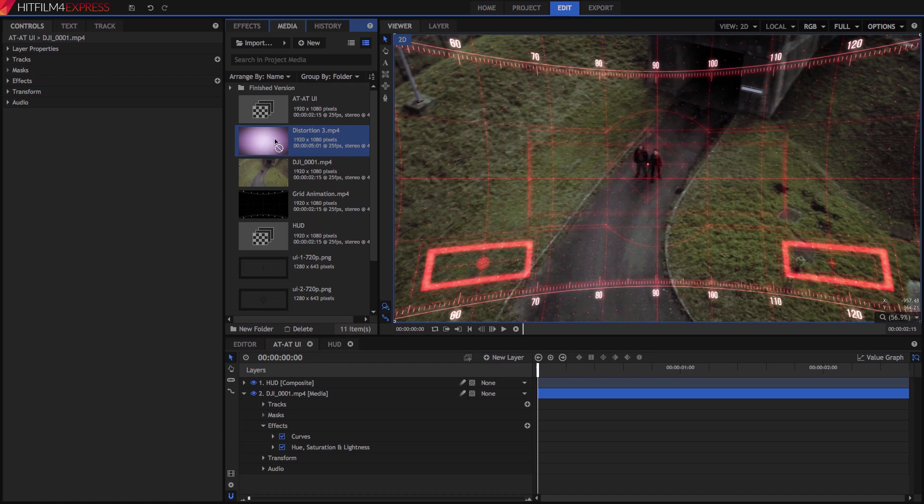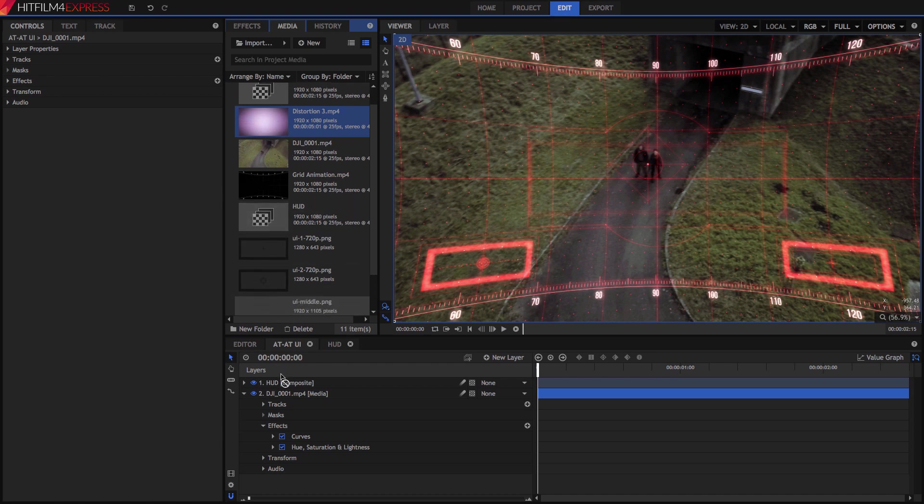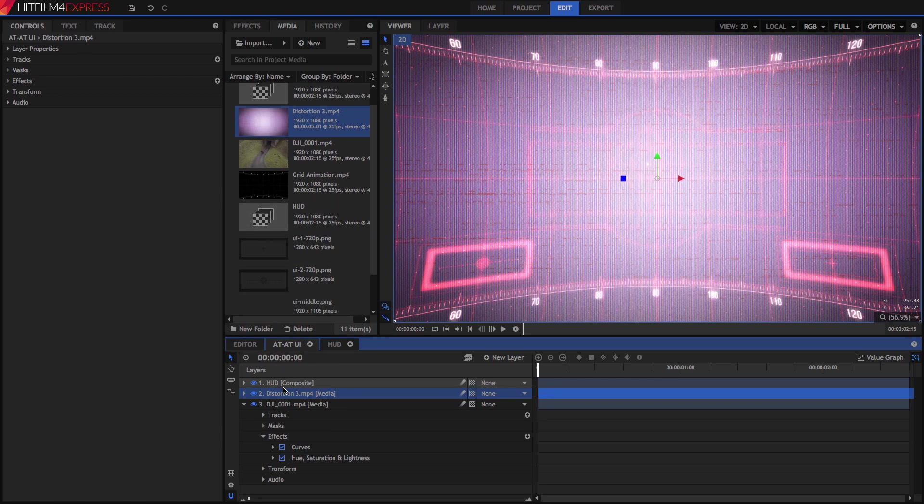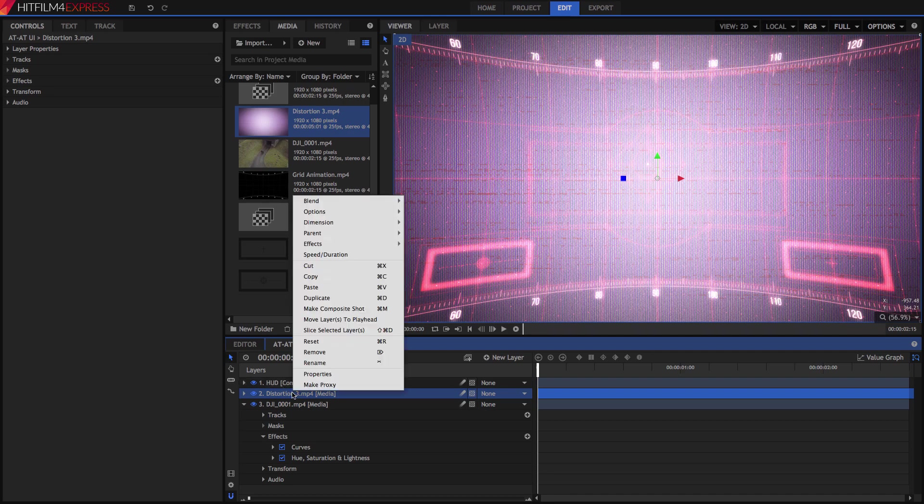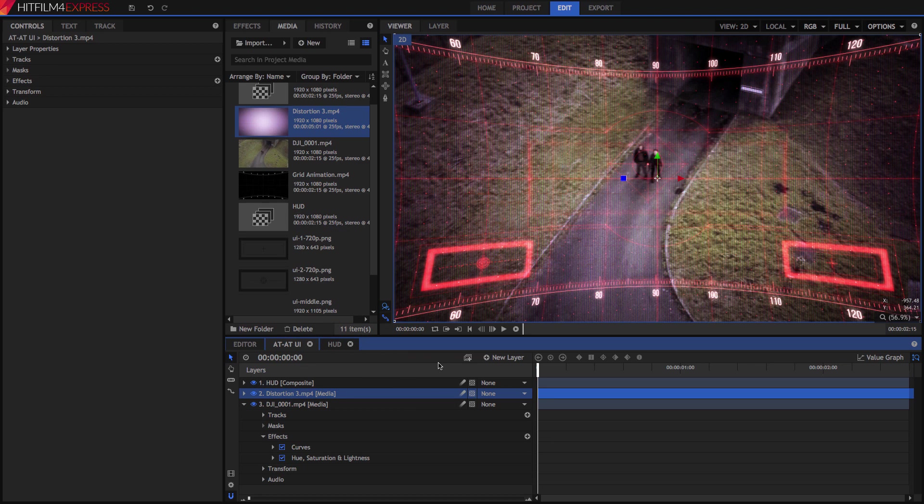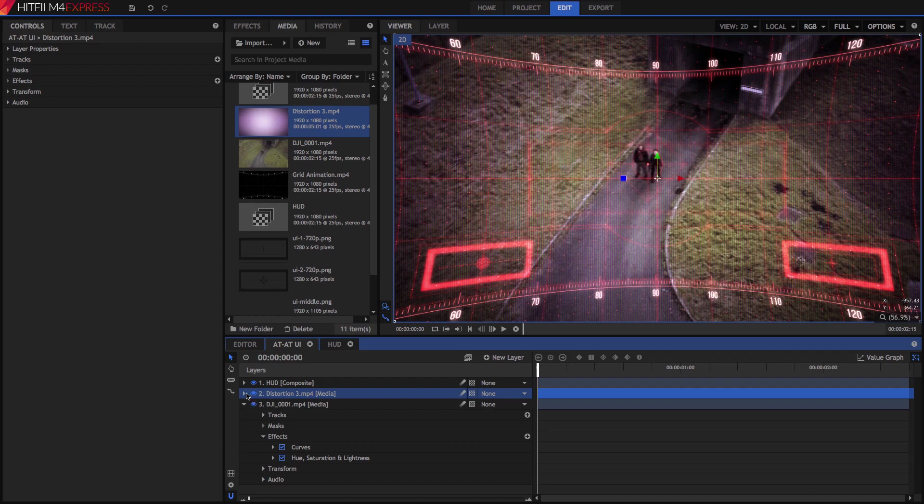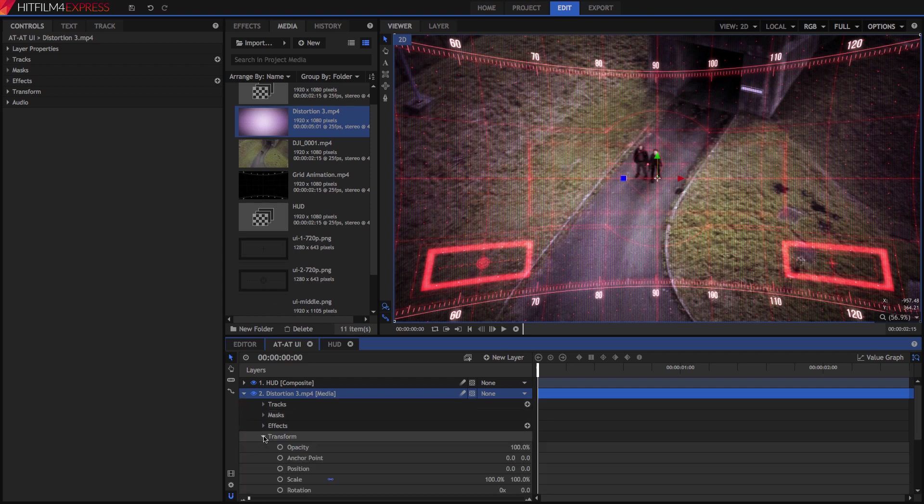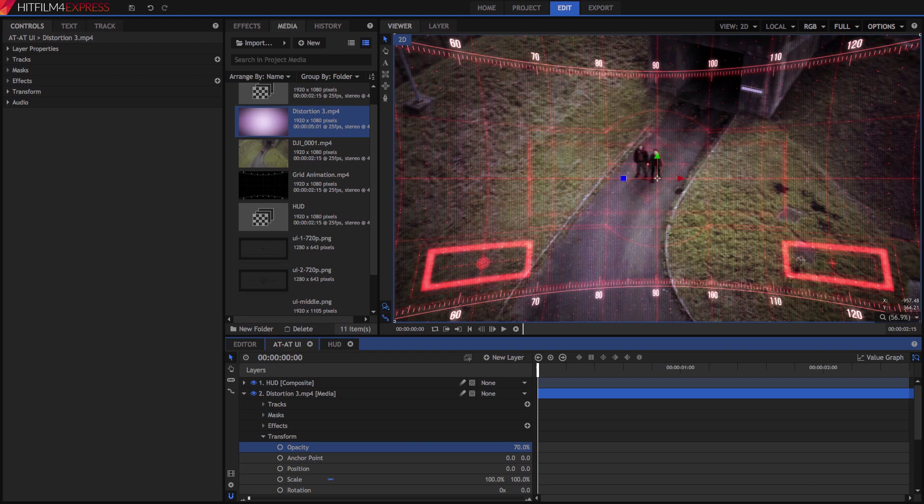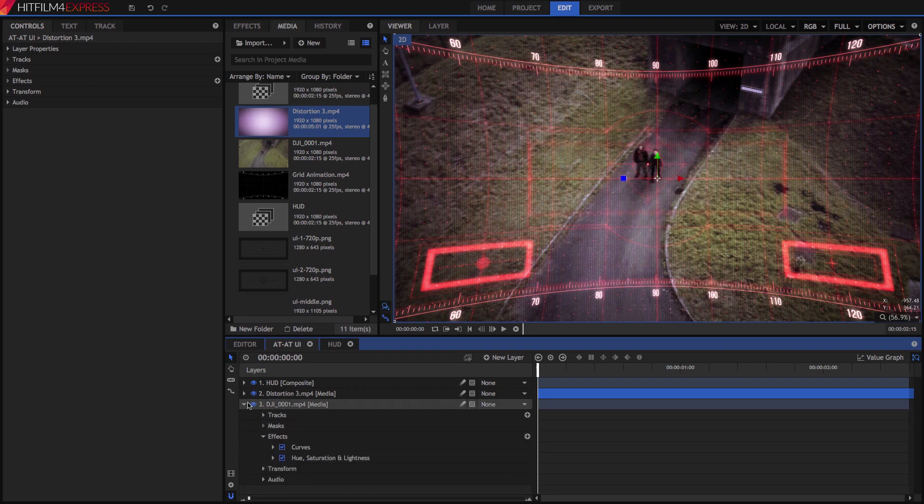Drag Distortion 3 onto the timeline, between the video and the HUD layer. Change its blend mode, this time using Overlay, which removes the brightest areas, while leaving some of the darker lines and colors. It's still a bit too intense for this scene, so I'm going to reduce its opacity to 70%.